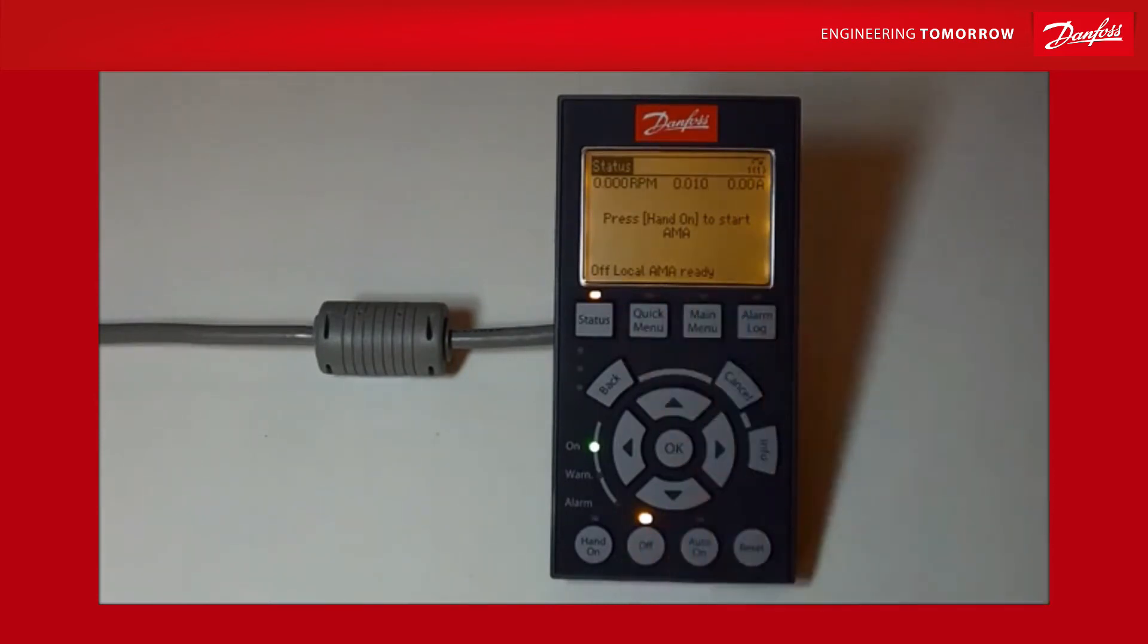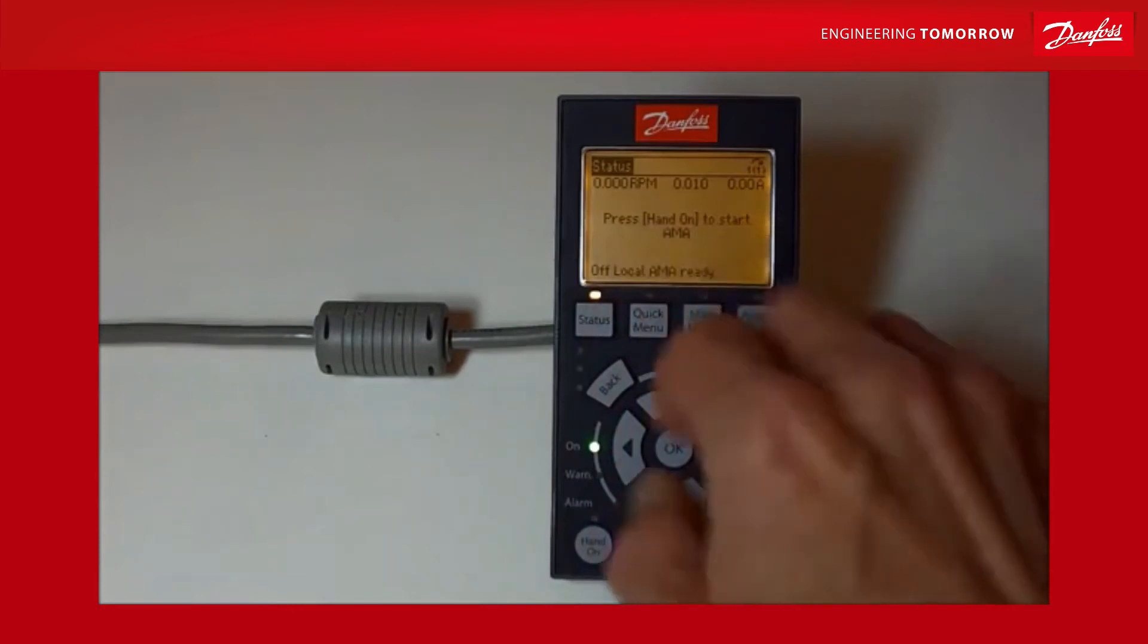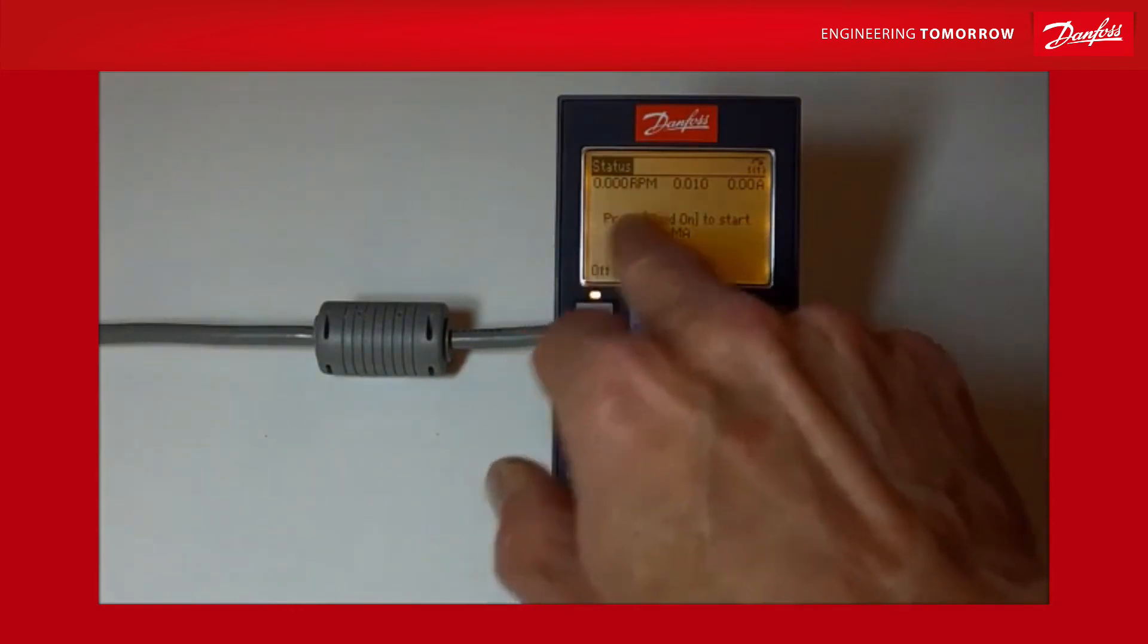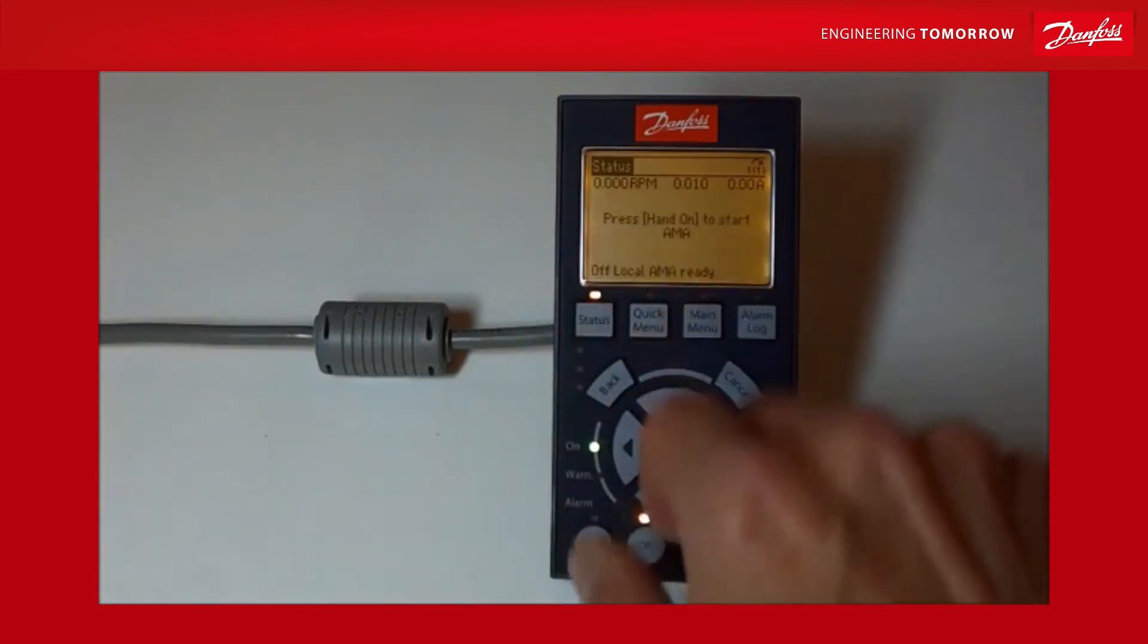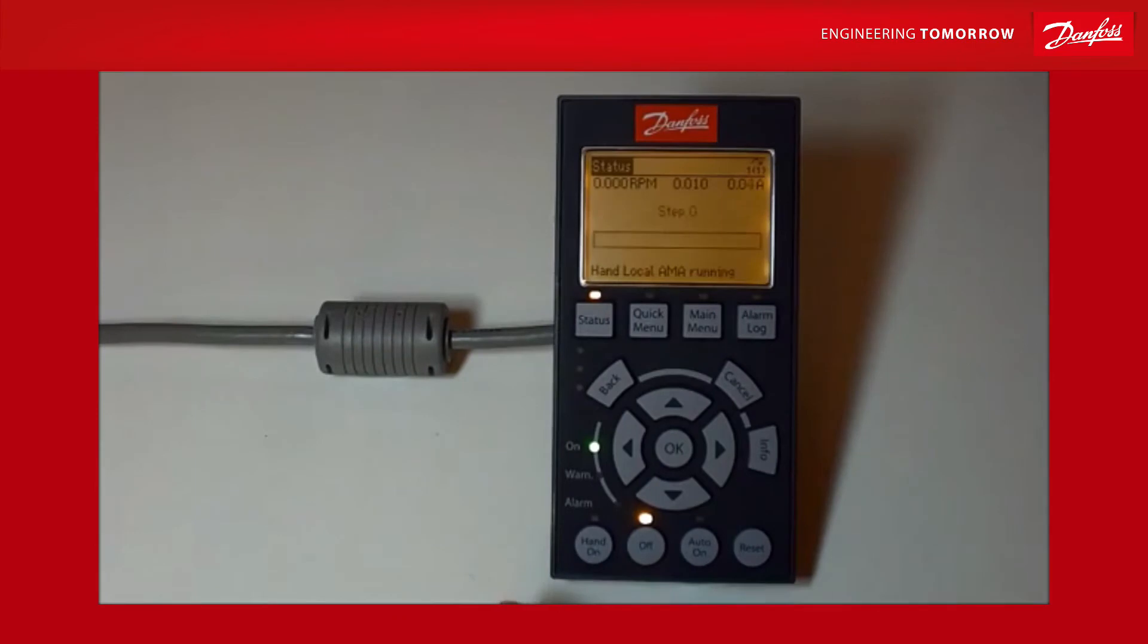So I'm going to press hand on just like it asks me - press hand on to start AMA. So I'm going to press hand on and away we go. Now we're in step two, step three - there are sixteen steps in all.